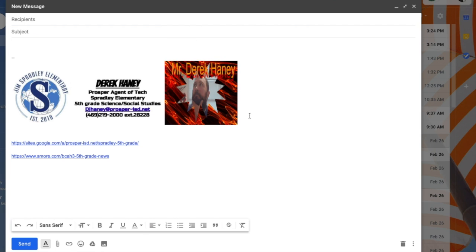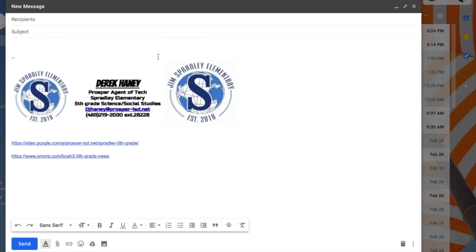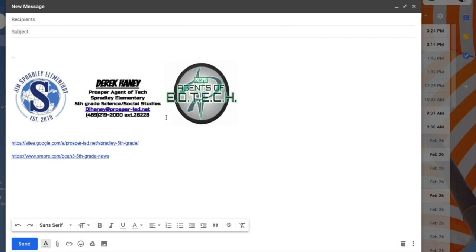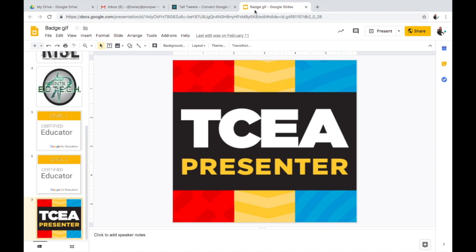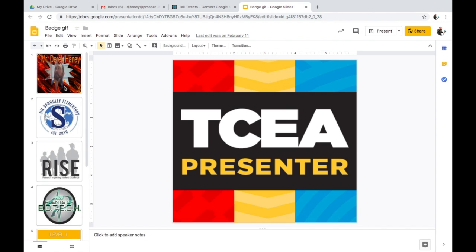Whatever the case may be for you, I'm going to show you how to take this badge and turn it into a GIF so that you can do something amazing.